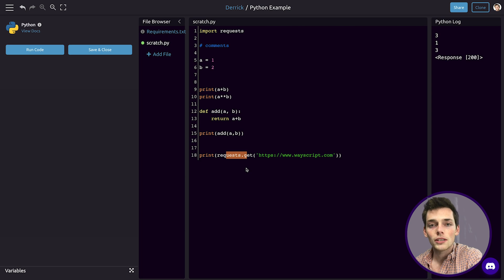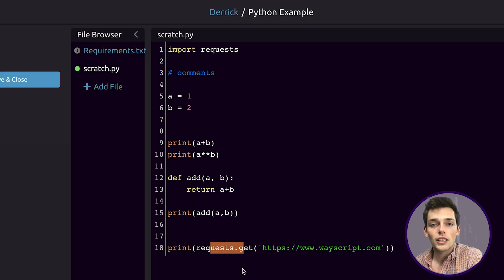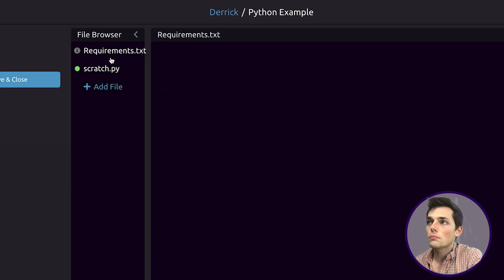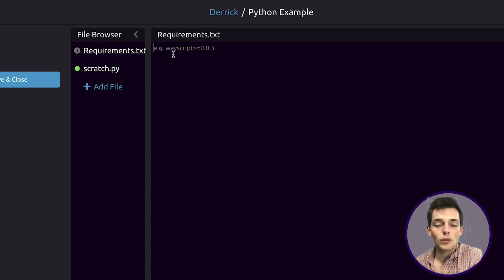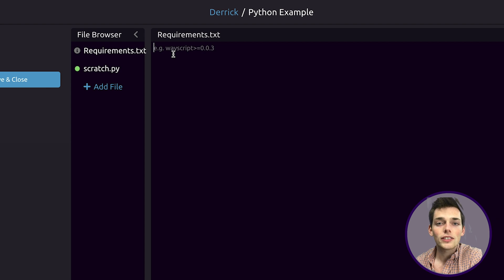Once we run that, we see that we get information using this library that's already installed on WayScript. If we don't have a library installed that you would like to use, you can go up to requirements.txt and add it here.